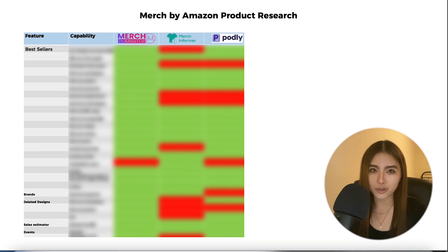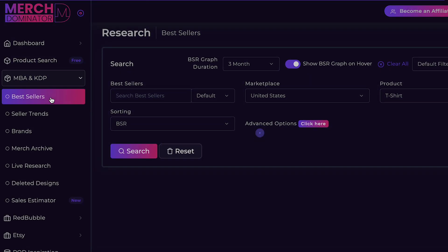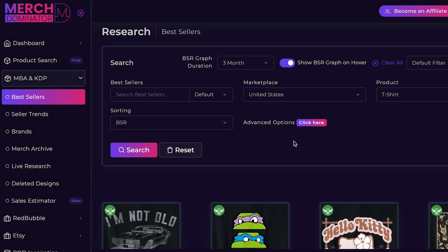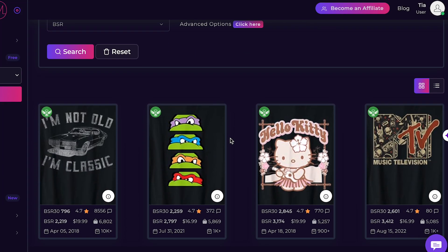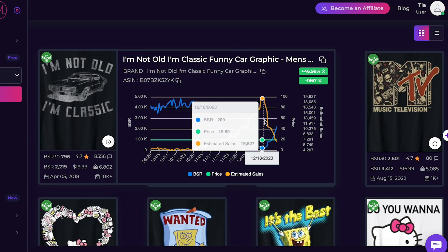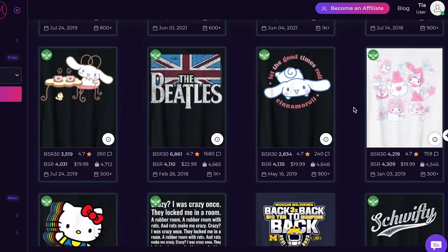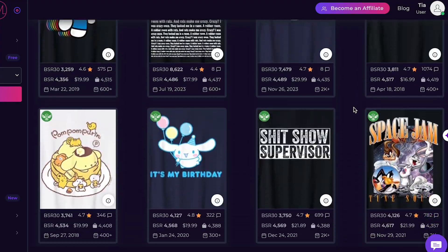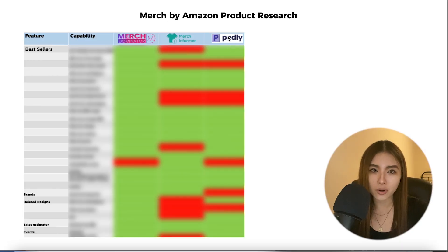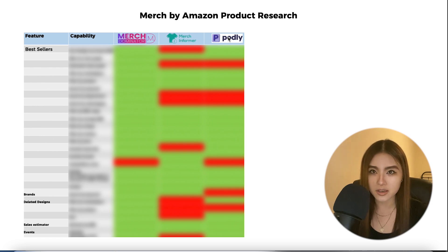Today I'm doing a review and comparison of Merch Dominator, which is an all-in-one Merch by Amazon and print-on-demand research tool, putting it head-to-head with two of its main competitors — Merch Informer and Podly — so you can decide whether it's a good fit for your print-on-demand business.